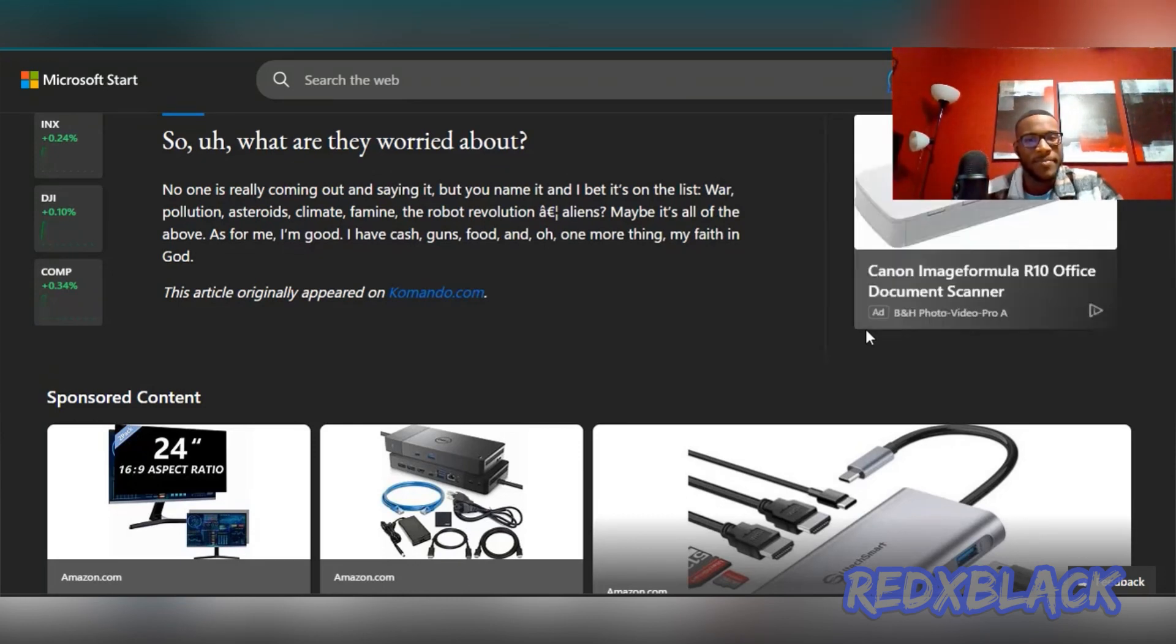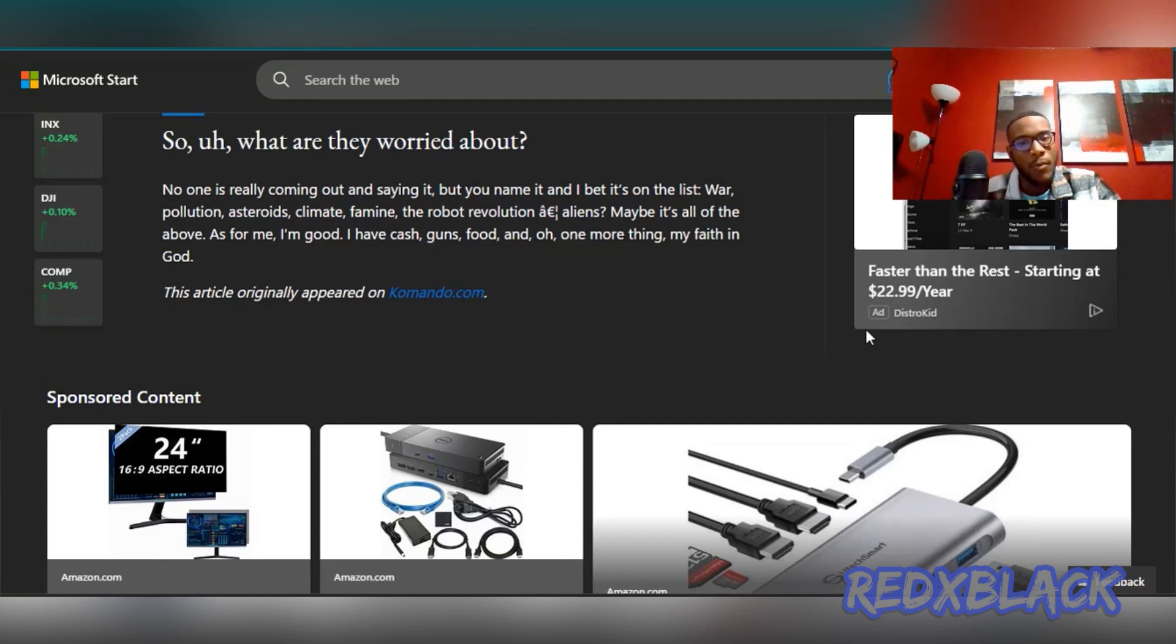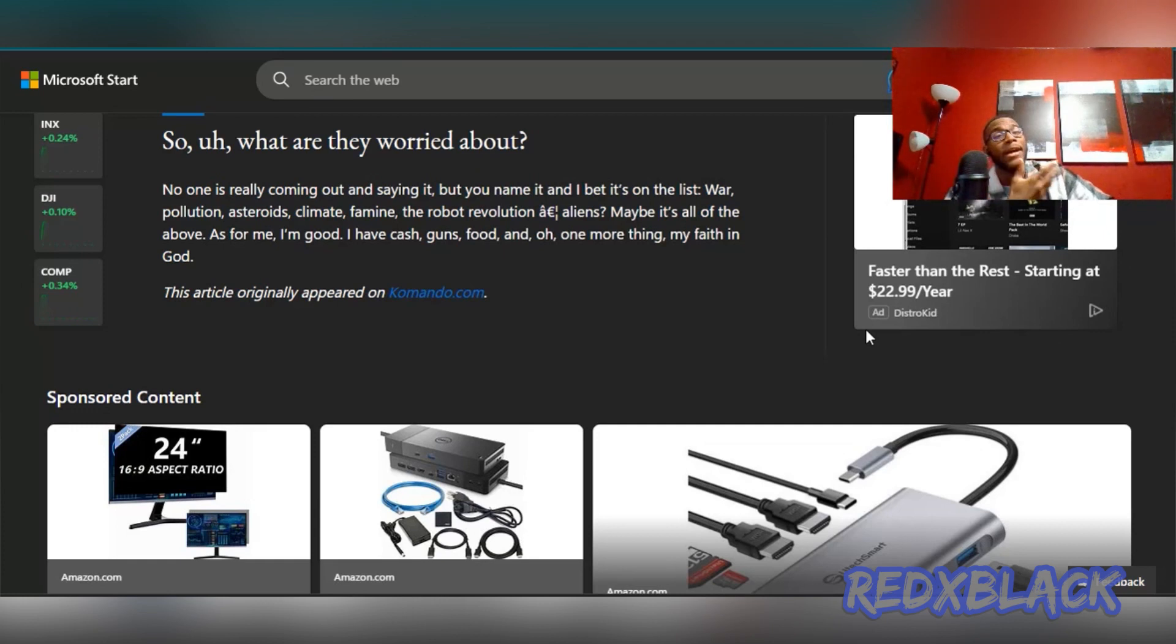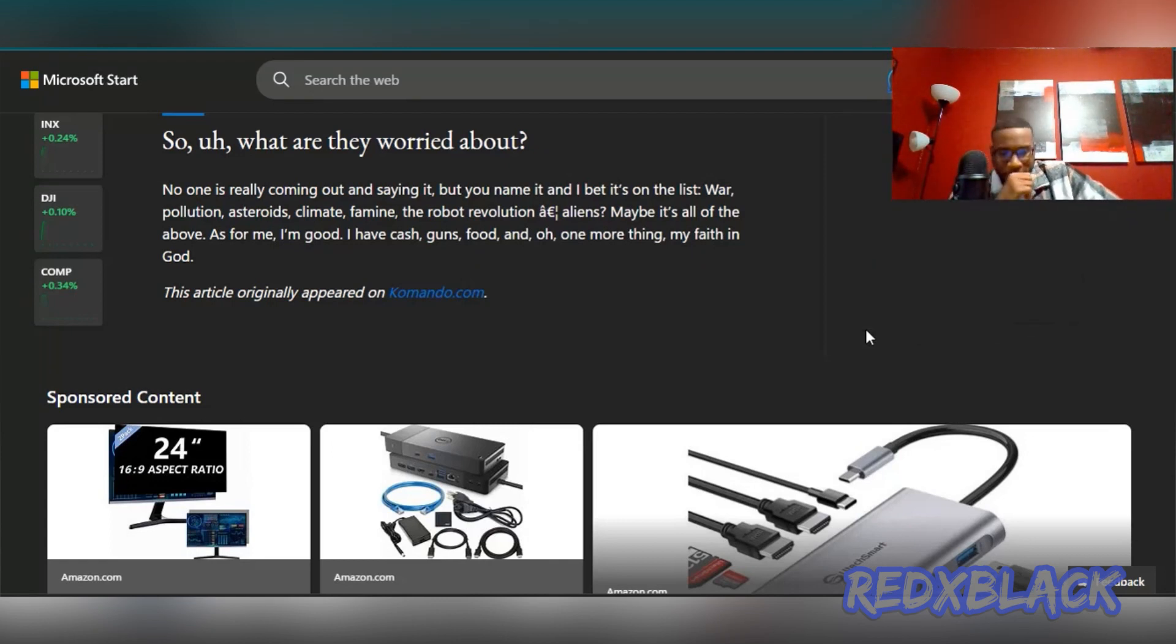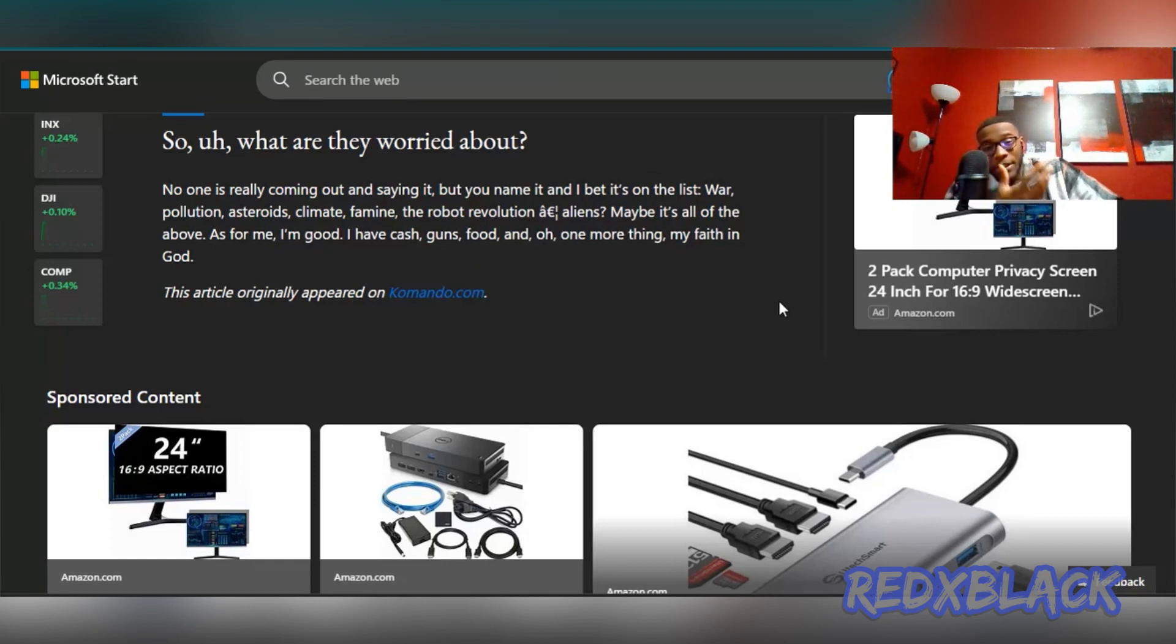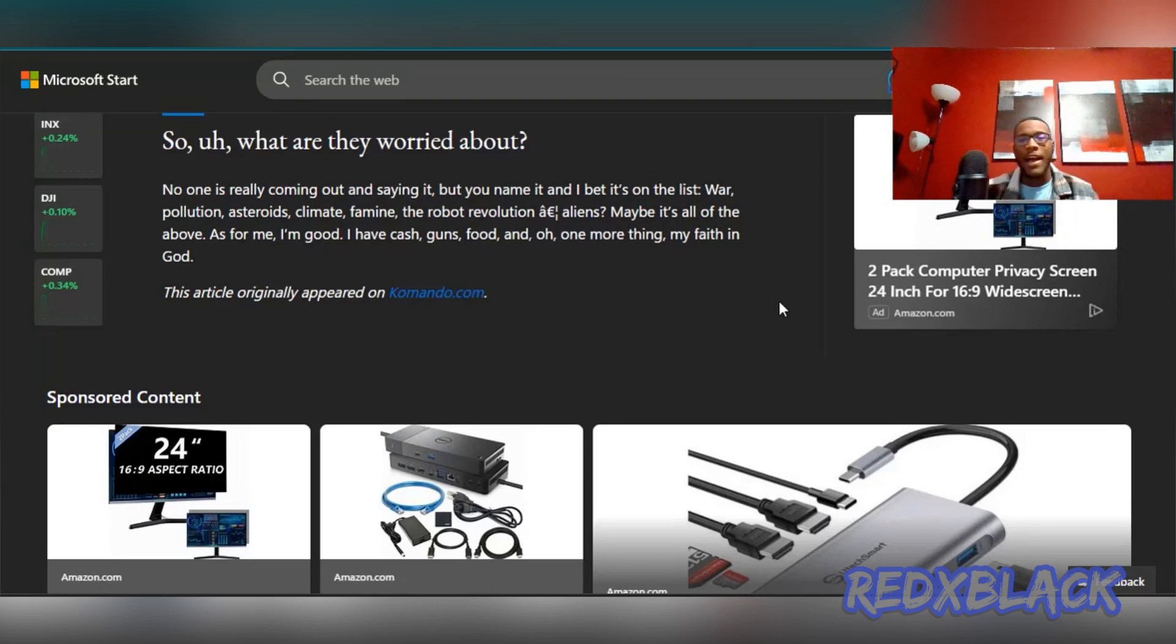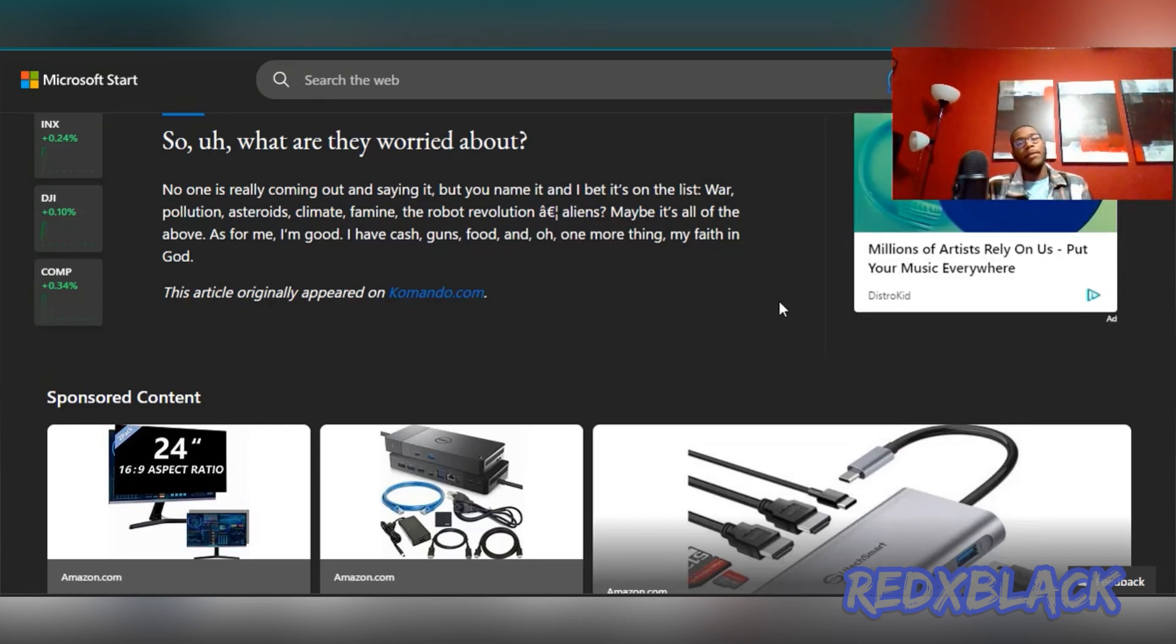Maybe it's all of the above. As for me, I'm good. I have cash, guns, food, and oh, one more thing, my faith in God. I don't blame these people for building bunkers, it's their free right to do it. I think everybody should have a level of preparedness because I really tried to become a prepper at one point for like a week. Everybody should have a level of awareness and preparedness. But the crazy part about these billionaires is they're running from things that they created. You're running from AI and robots, and you're over here trying to make AI. Why are you making it?